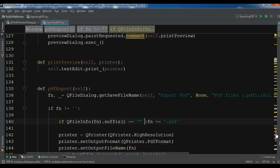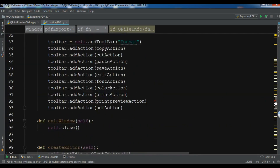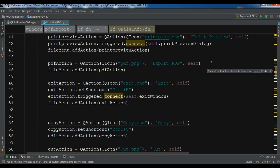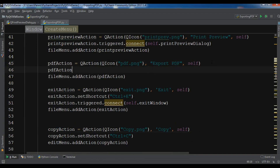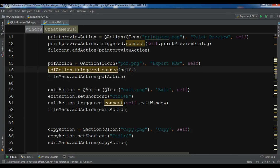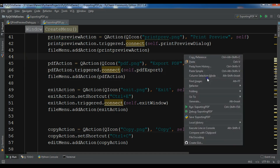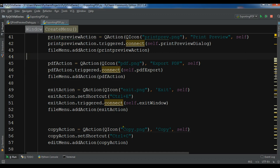Now I'm going to connect the action. In my pdf_action, I'll write pdf_action.triggered.connect(self.pdf_export). Now let me run this — there was a small misspelling to fix first — and hopefully I don't get an error.